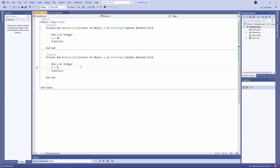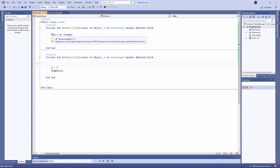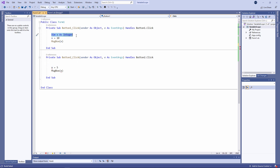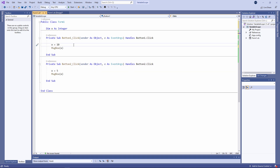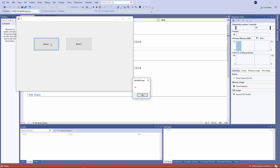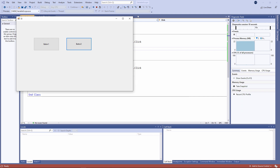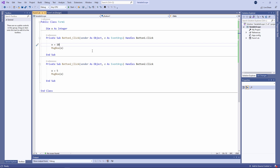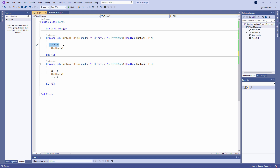So what if I want both procedures to see the same piece of memory? That's easily done. I'm simply going to move the DIM statement out of this procedure and place it at the form level. Notice that neither of the procedures has a compiler error now. I'm not going to initialize the value of X in button one's procedure.